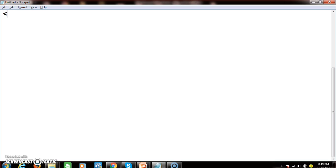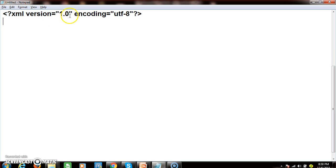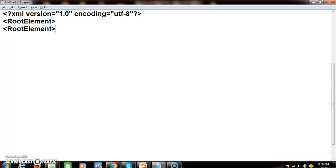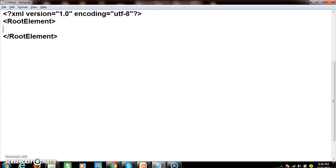Here you can see the structure of an XML program. The XML declaration starts with the XML version set to 1.0, and encoding set to UTF-8. UTF-8, UTF-16, and UTF-32 are Unicode text formats. As discussed, every XML tag must have one root element, with a corresponding ending element.